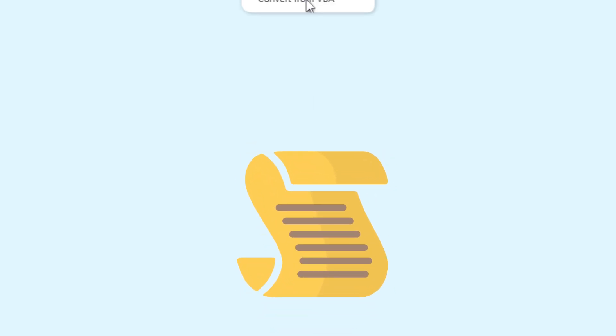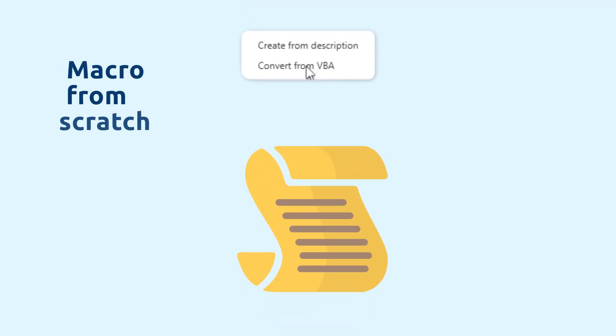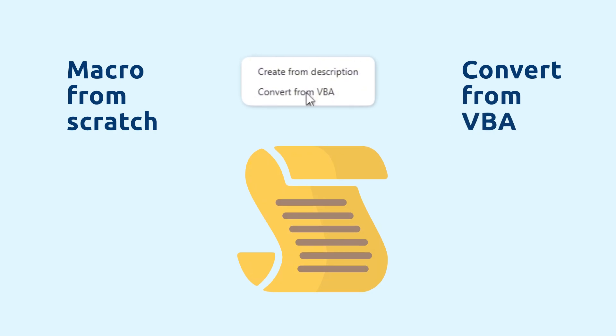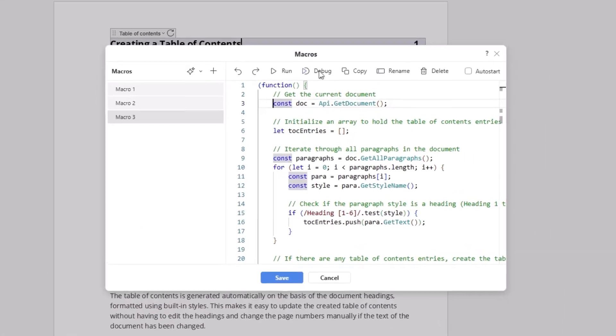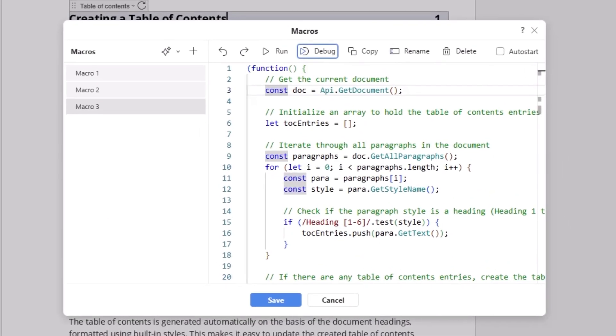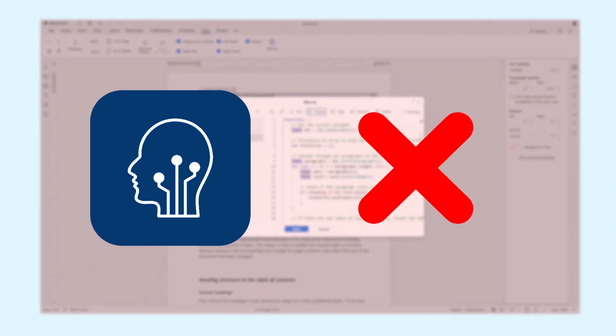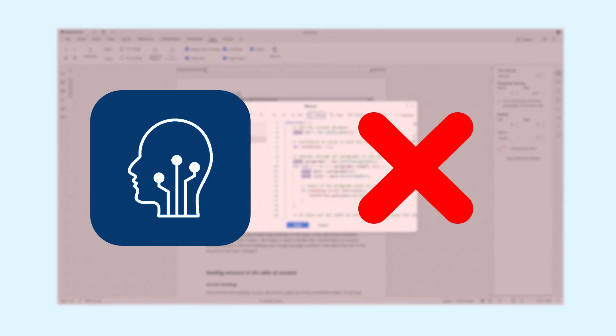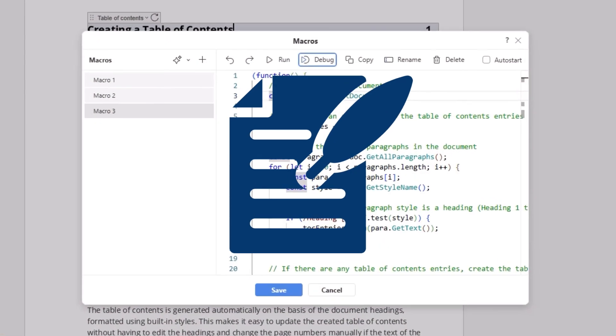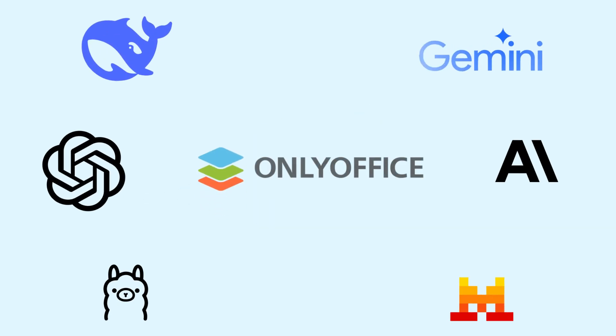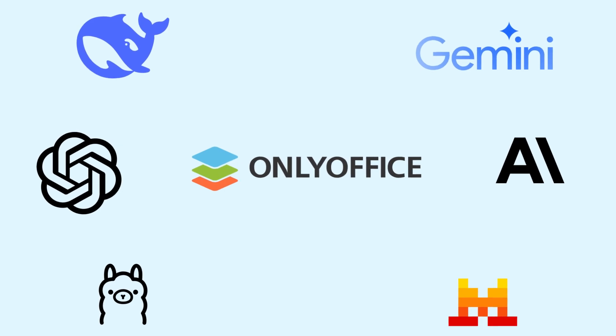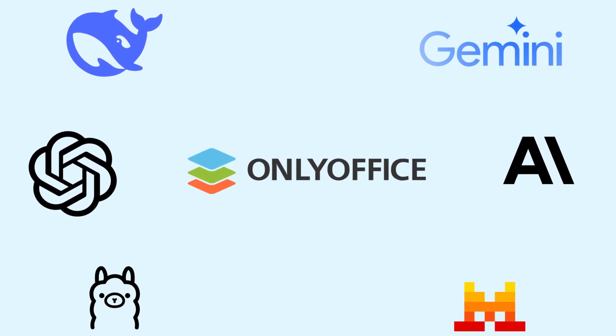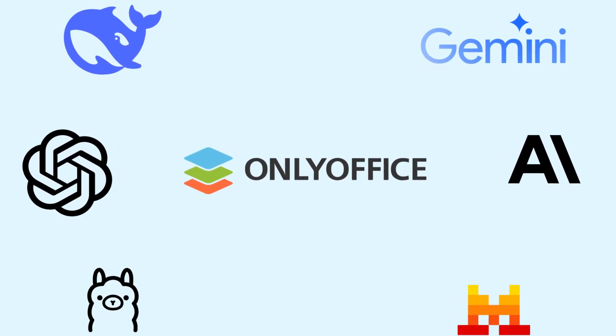Whether you are generating a macro from scratch or converting from VBA, remember to use the Debug feature. AI can make mistakes, and it only facilitates macro scripting while you remain the author. Remember that you need to configure the connection with an AI model to generate and convert macros.